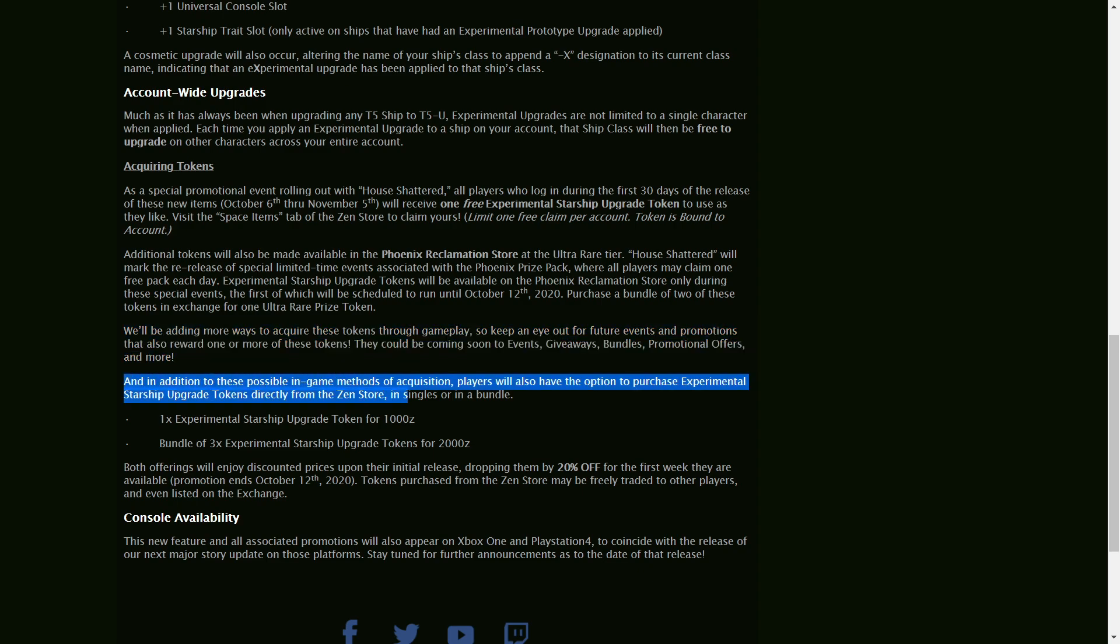And otherwise, regularly, we can get them from the Zen store, one for 1,000 Zen, or three for 2,000 Zen.